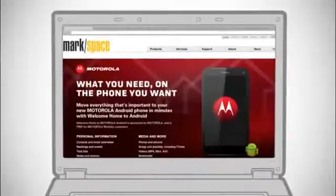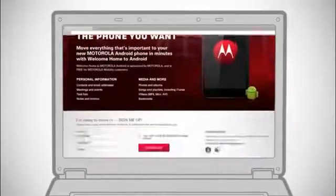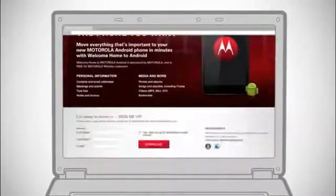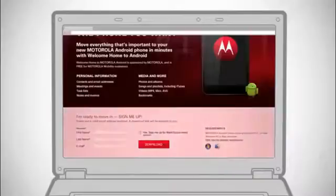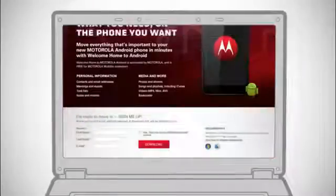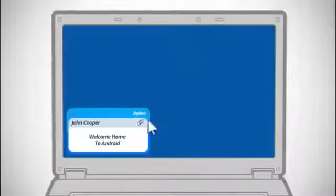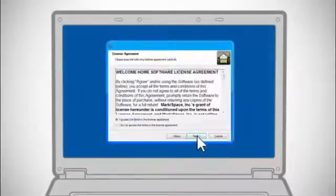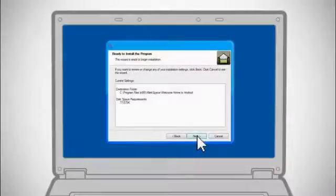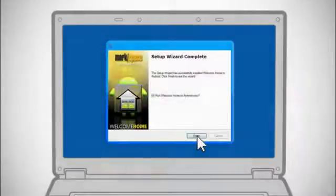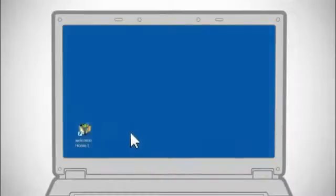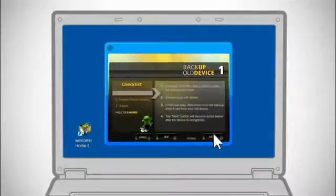Start by registering on the Welcome Home to Android website. Once completed, you'll receive an email link to the Welcome Home application. Click the email link once received and follow the steps to download and install the Welcome Home to Android application.